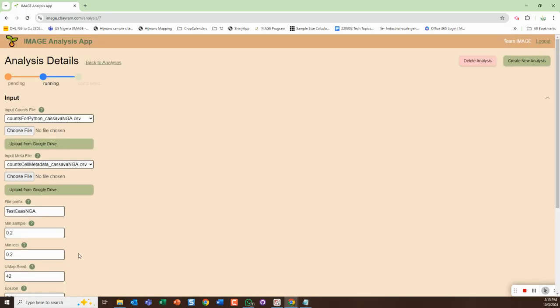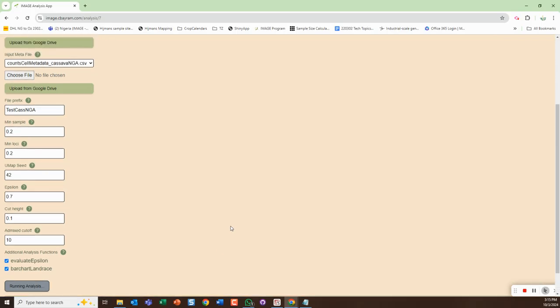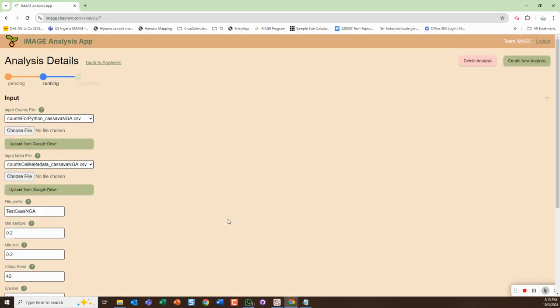Now I'm going to run analysis. It kicks off that analysis and it tells you that it's running up here. If you scroll down you also see that it's running analysis there. Depending on that - well it's completed, so it ran pretty quickly.